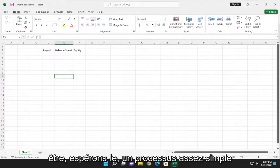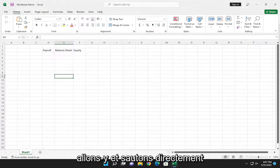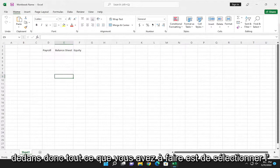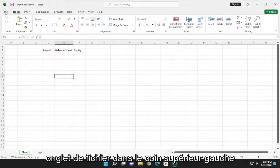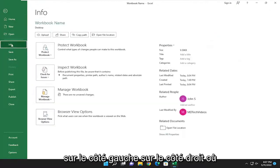This should be a pretty straightforward process. Without further ado, let's jump right into it. All you have to do is select the File tab in the top left corner of the workbook and select Info on the left side.